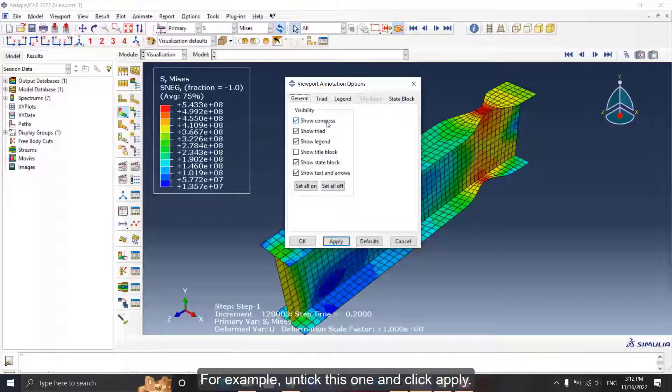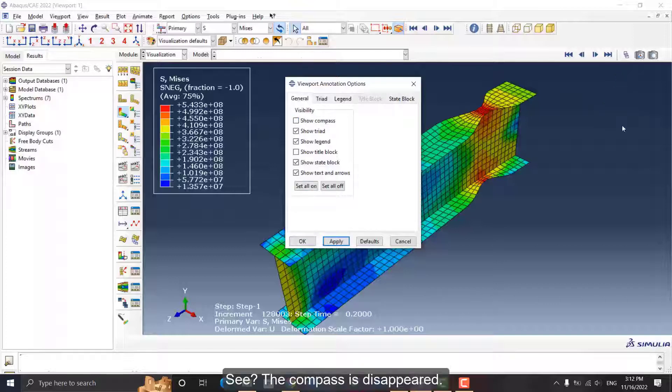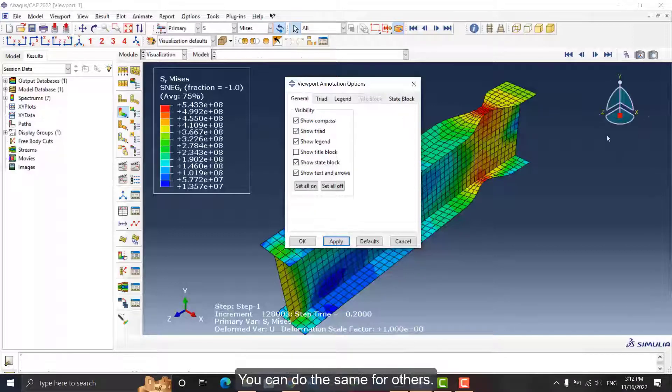For example, untick this one and click Apply. See, the compass has disappeared. You can do the same for others.